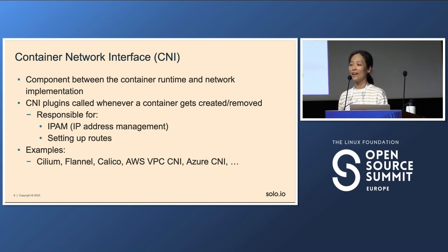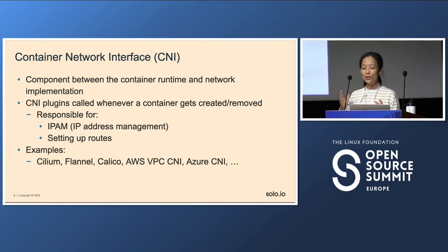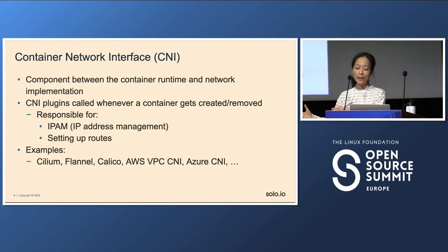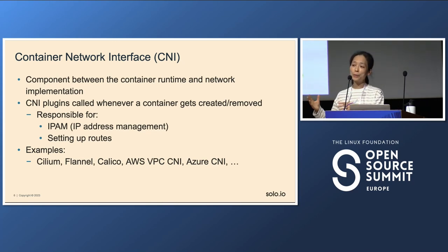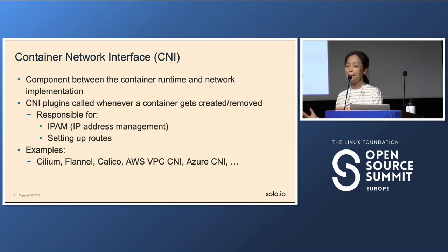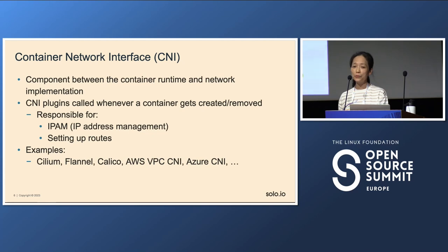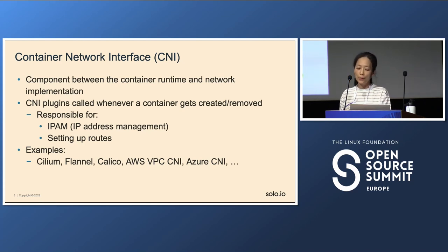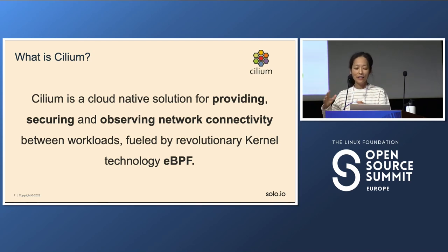Before we get started on Cilium, I'd like to talk about the container networking interface, which is CNI. CNI is the component between the container runtime and the network implementation. CNI plugins are called whenever you deploy a pod into Kubernetes — when your pods get created or when your pods get removed. The CNI plugins are responsible for setting up network configuration such as routes for your pods, and for assigning an IP address. Examples include Cilium, Calico, and cloud provider CNIs.